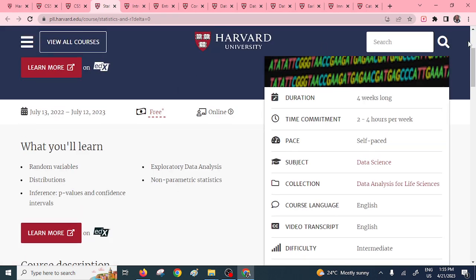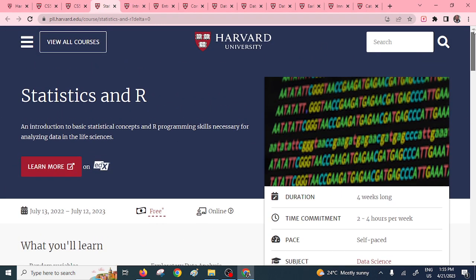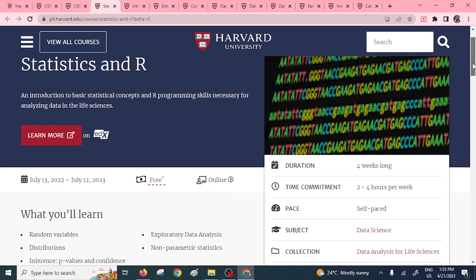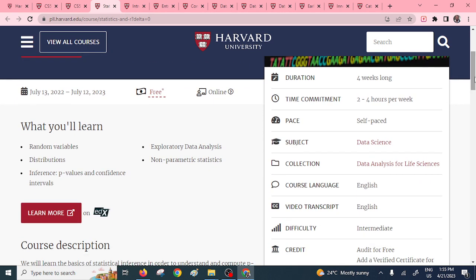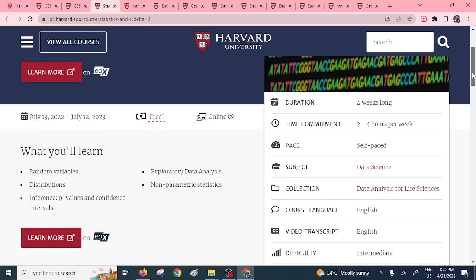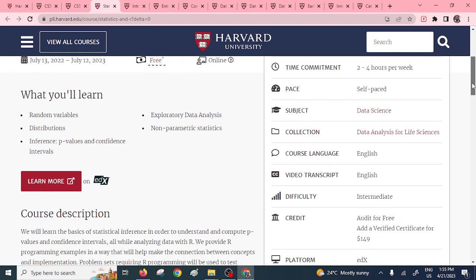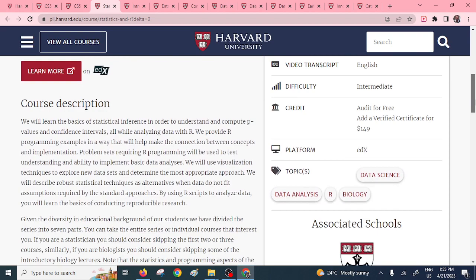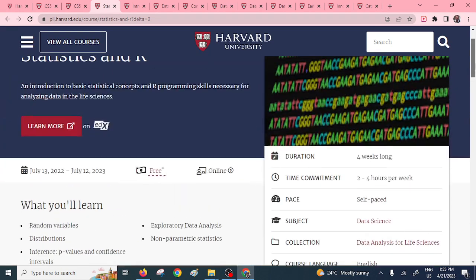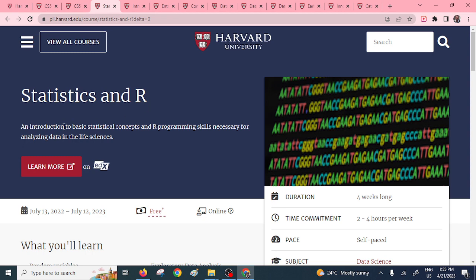We also have another free marketable course from Harvard: Statistics and R. This is going to introduce you to basic concepts of R programming required for analyzing big data. You're going to learn about random variables, distributions, and parametric statistics. It's a very nice free course — you can also check on its duration in weeks.